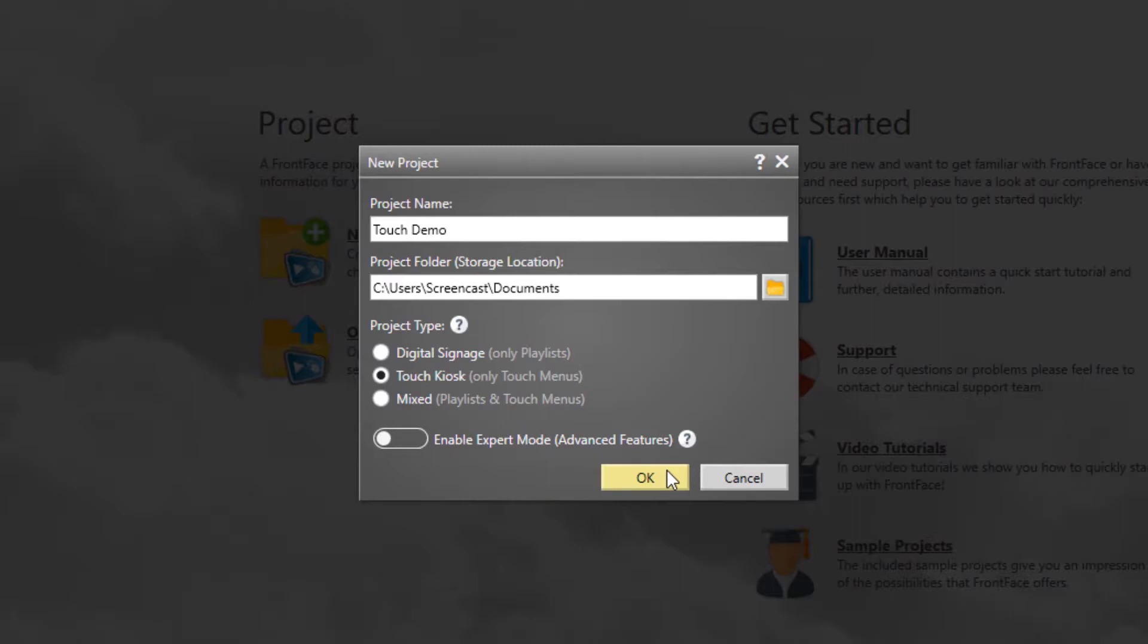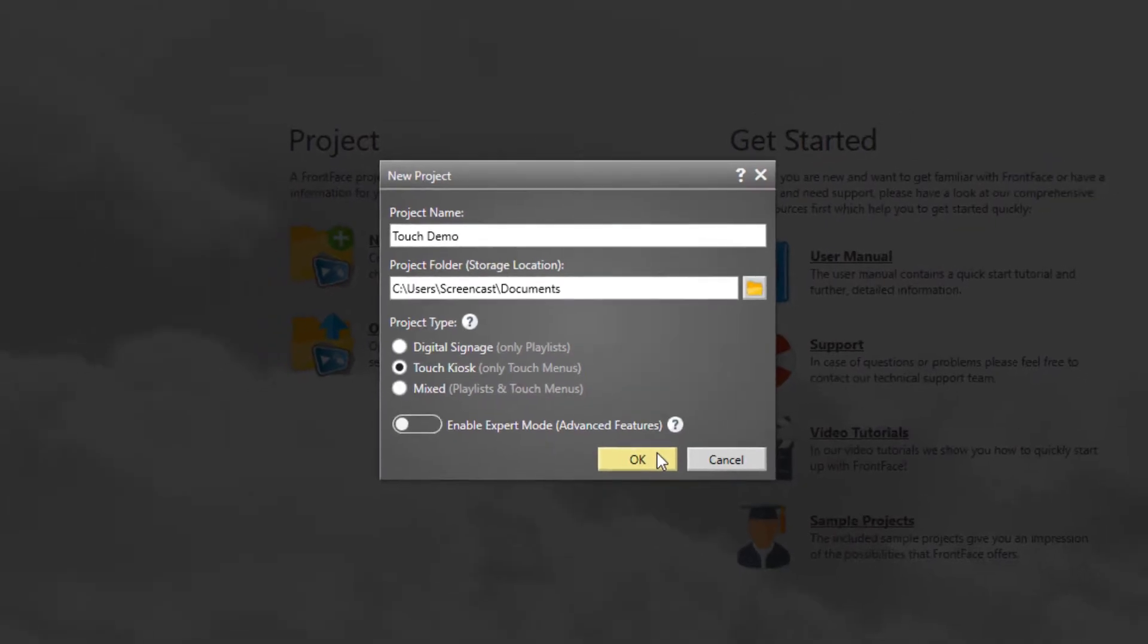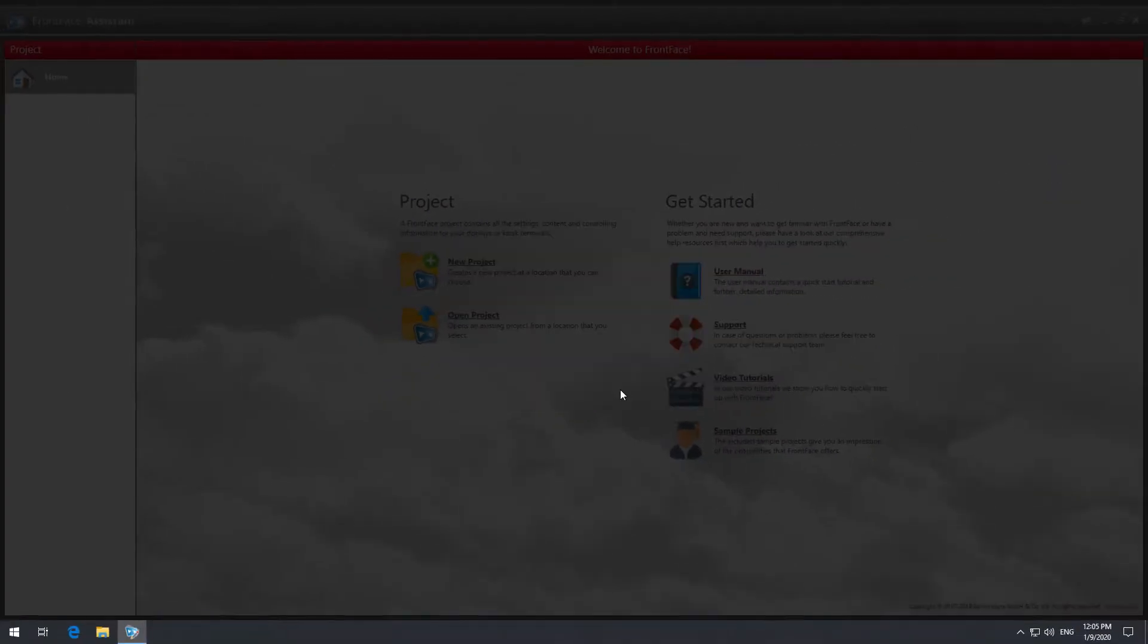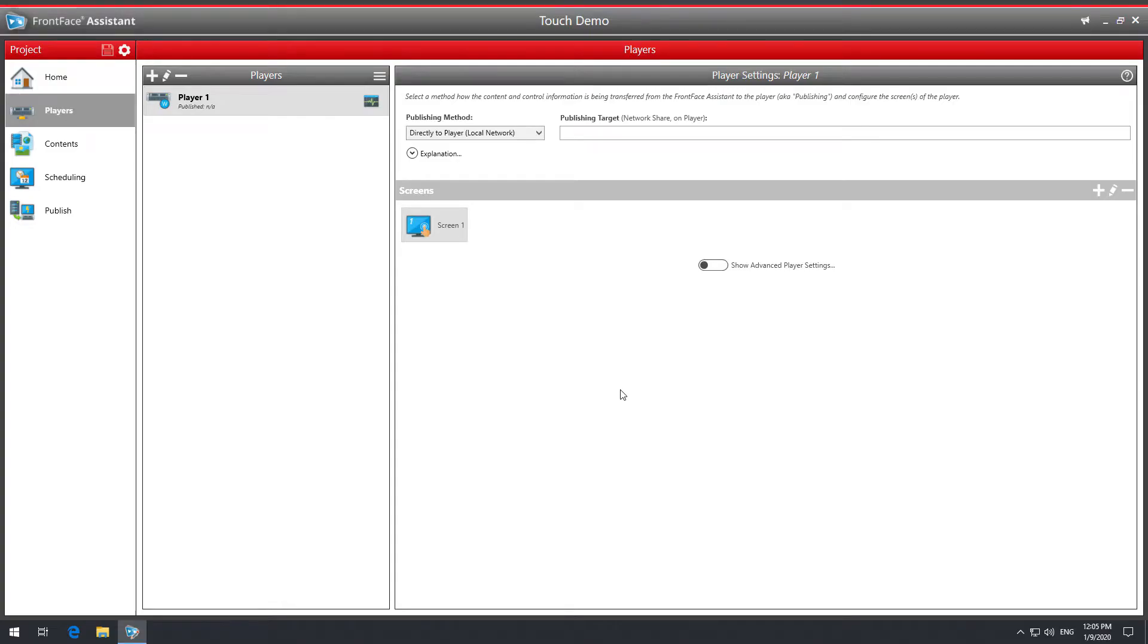If you are interested in creating non-interactive, automatically running digital signage playlists with FrontFace, for example for advertising or information screens, please check out the corresponding video tutorial for this use case.